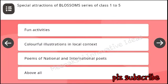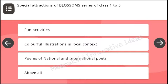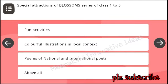Special attractions of Blossoms series of class 1 to 5: fun activities, colorful illustrations in local context, poems of national and international poets, above all.